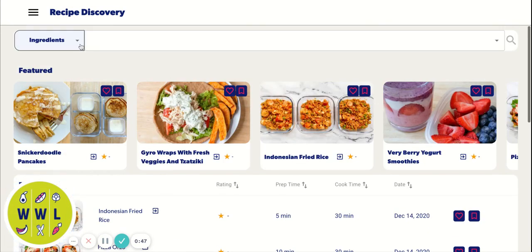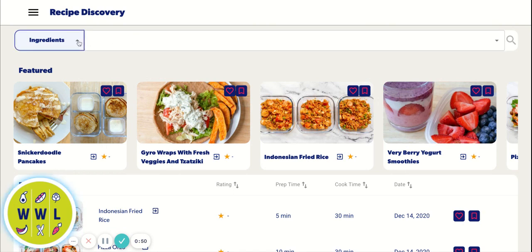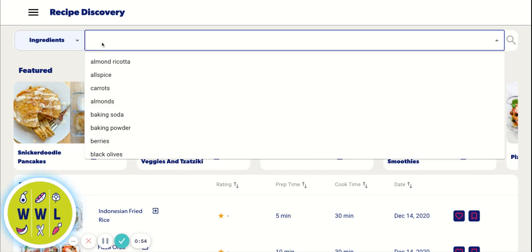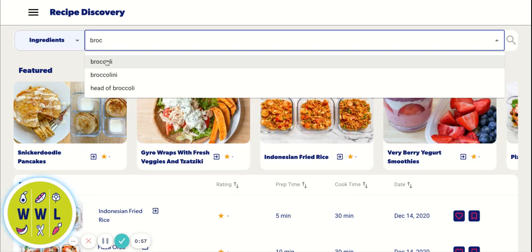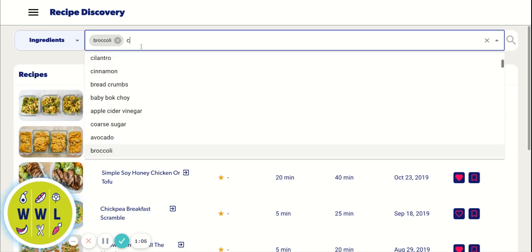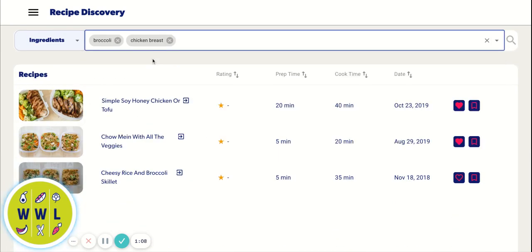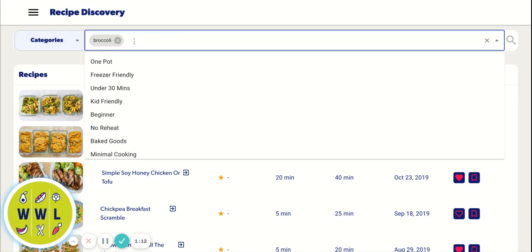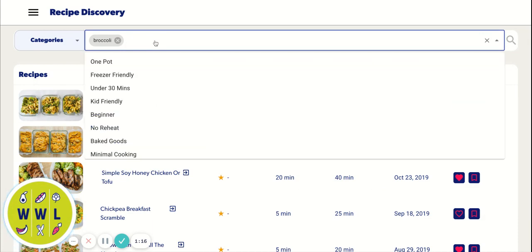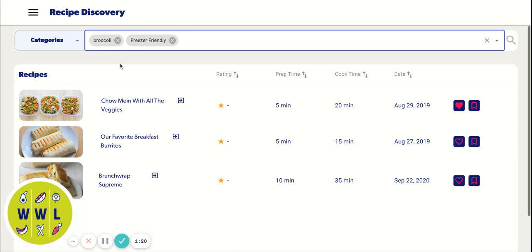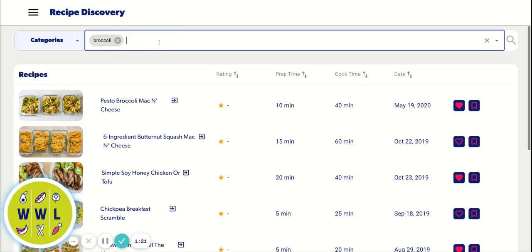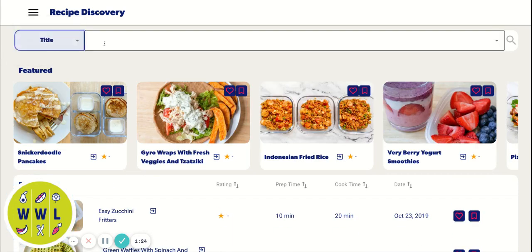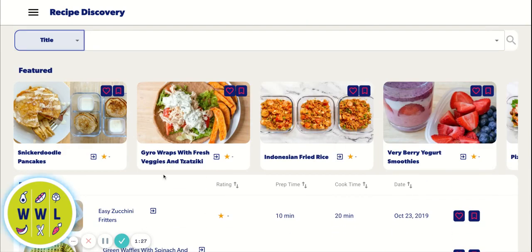So up here, you can search different recipes. We have three different ways you can search. You can only search ingredients that we have. So if you start typing something and it doesn't come up, that means that we don't have that ingredient in our database. You can also add multiple ingredients to your search. You can even add on different categories and see what we have, if anything, depending on the category. And this makes our search a lot better. You can search by title as well.